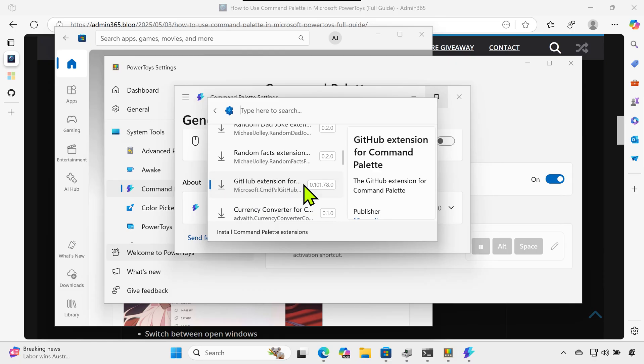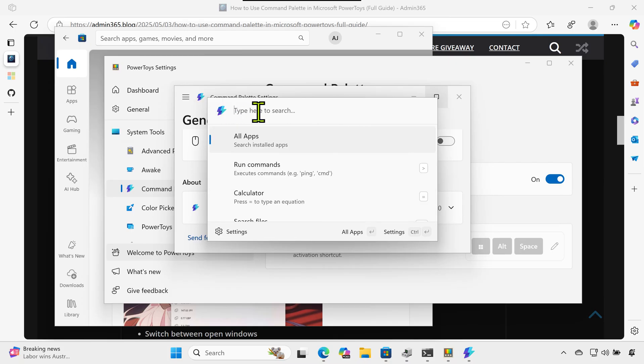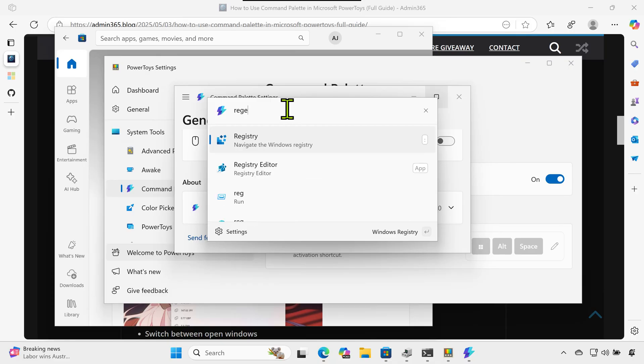Extra tip: use elevated permissions for certain tools like Regedit or PowerShell. Press Ctrl+Enter instead of just Enter. This runs the command as an administrator.